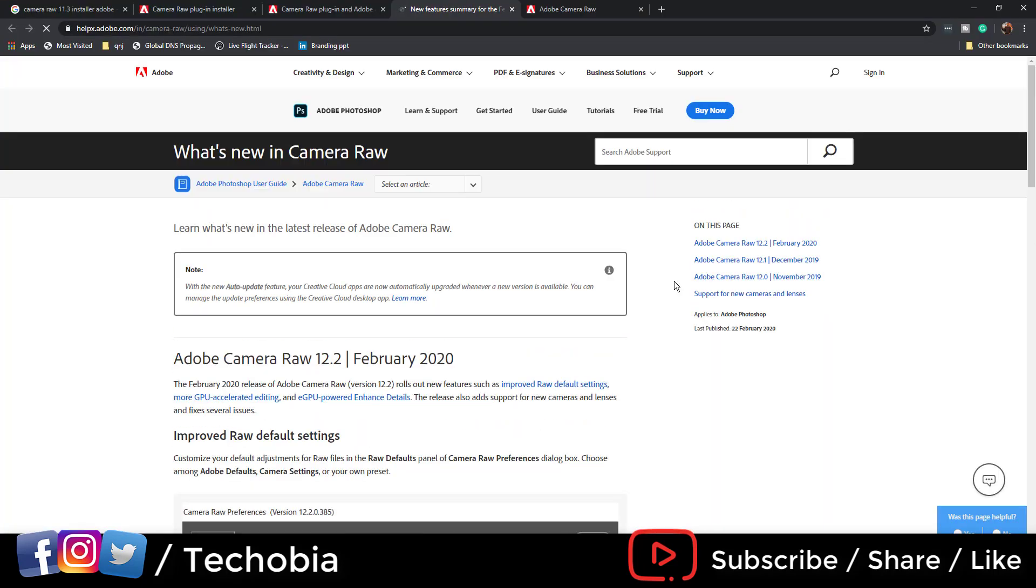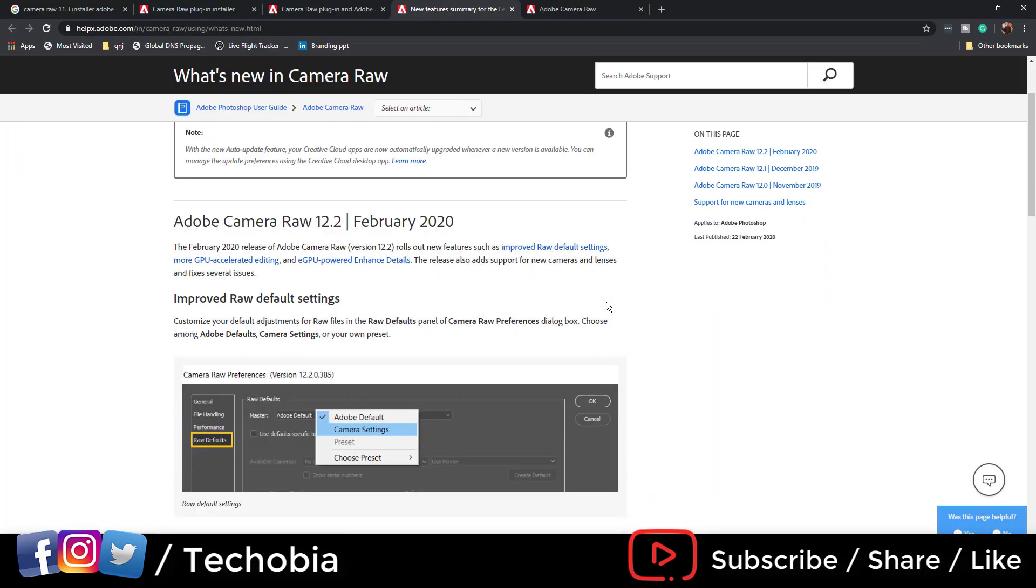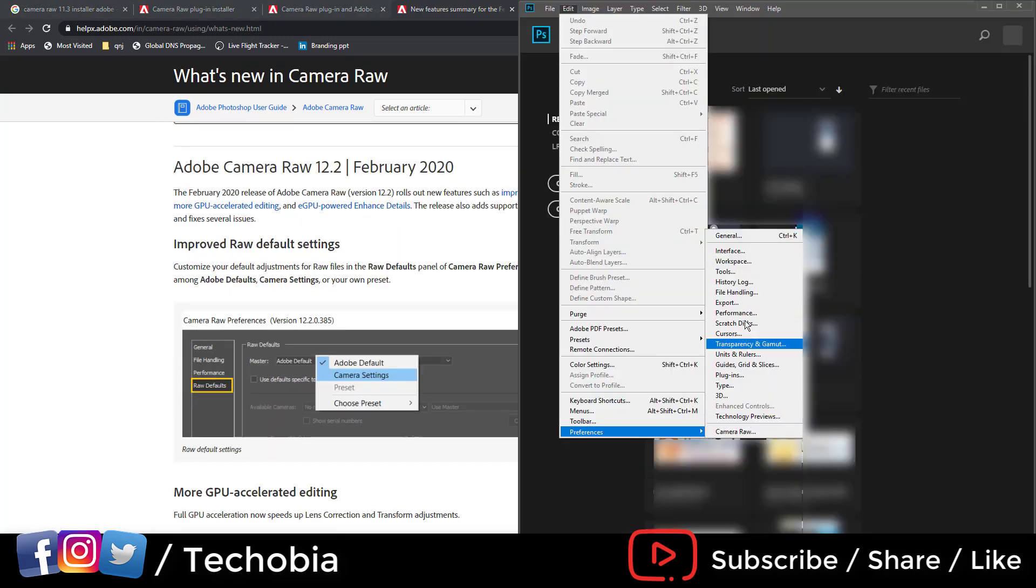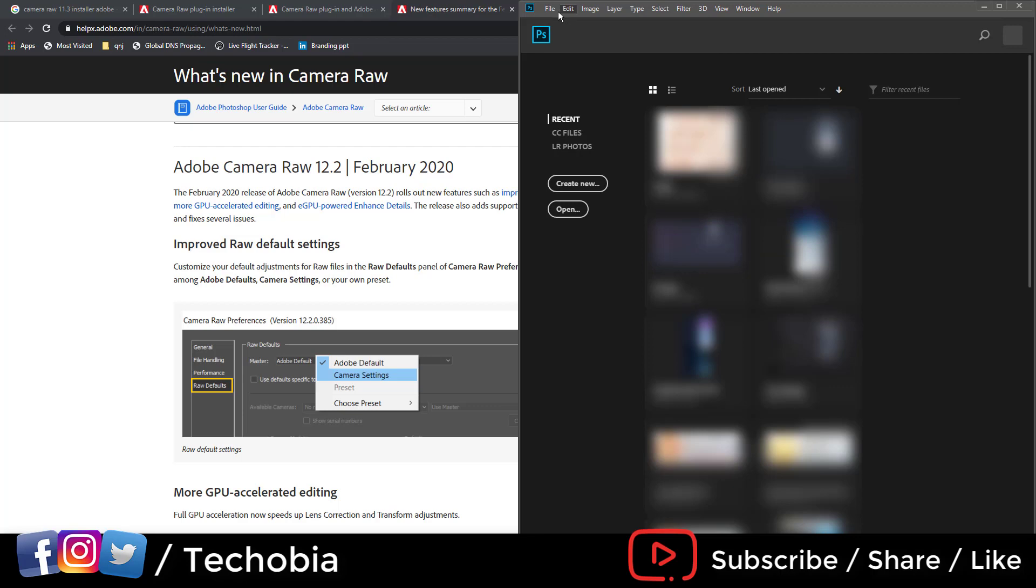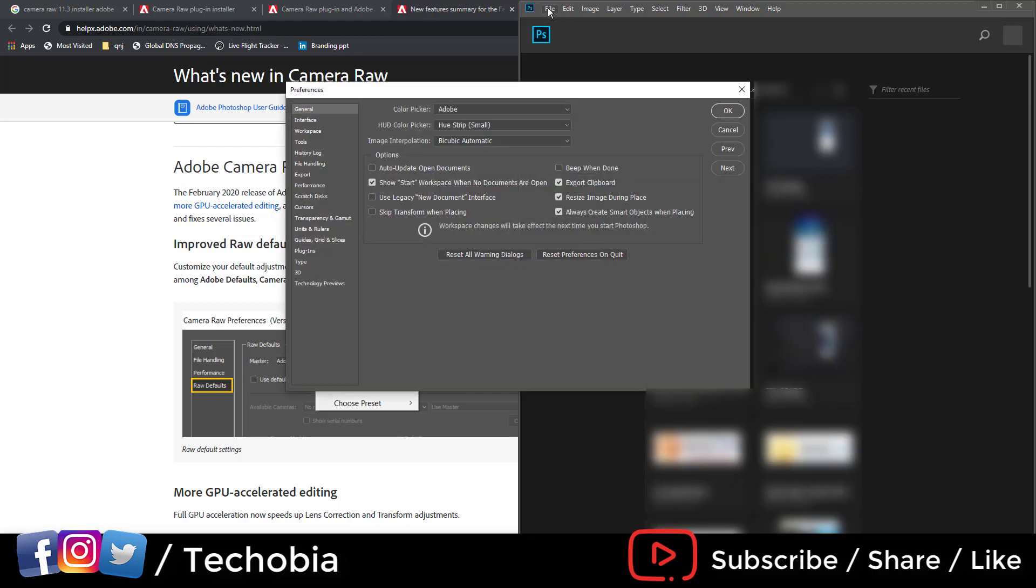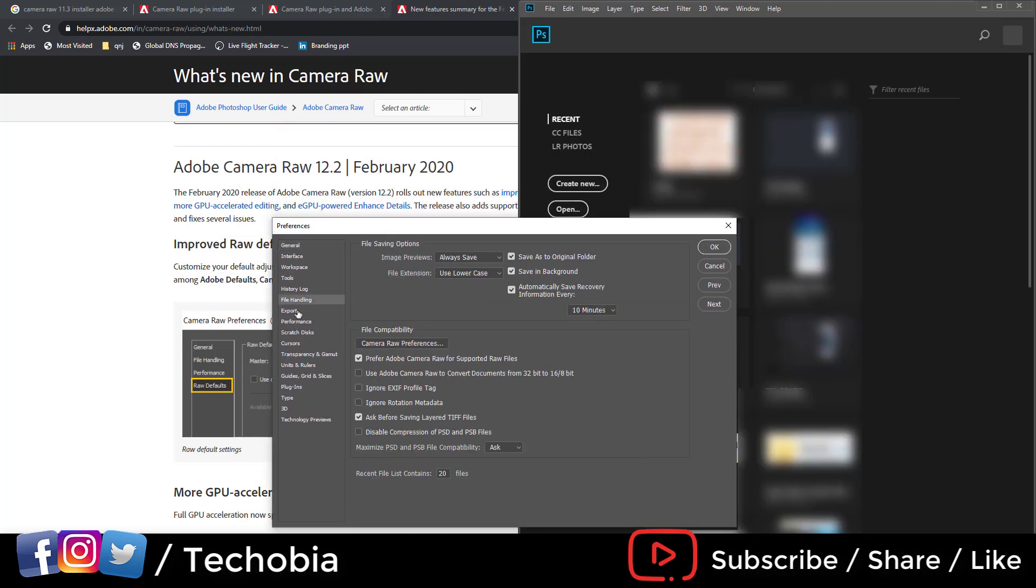I checked the Adobe website and came to know that there's a particular setting for the camera. We go to General, and here you can see this option: Camera Raw Preferences.